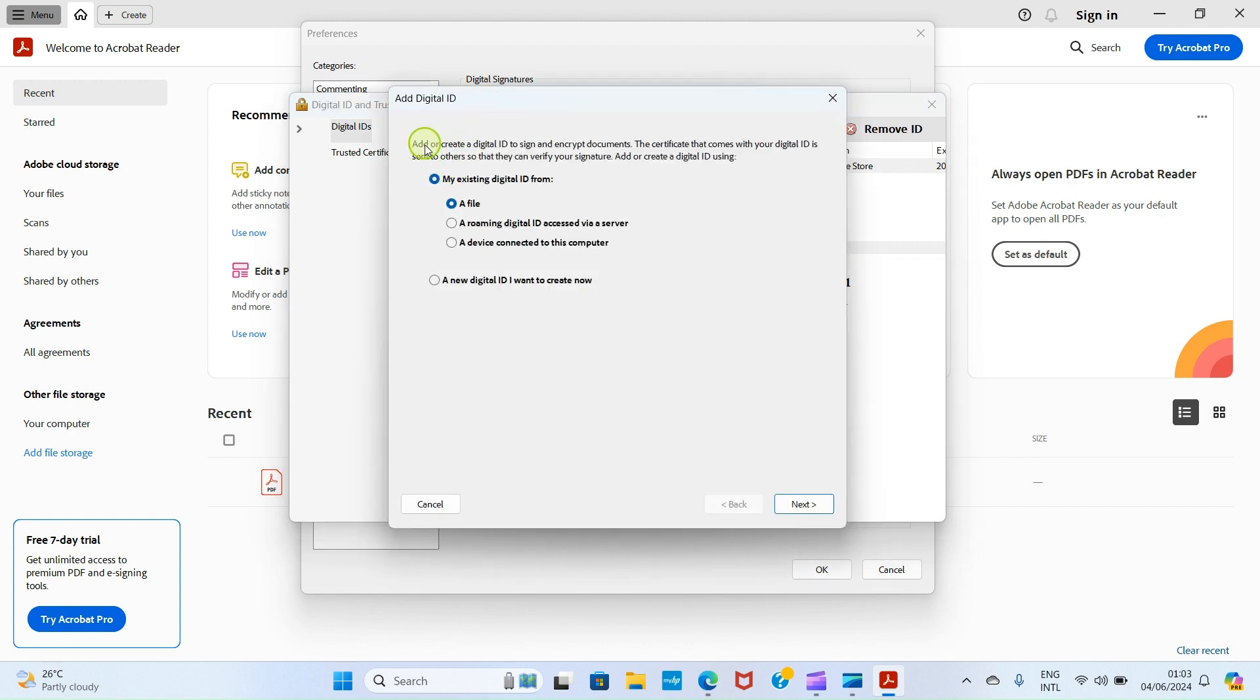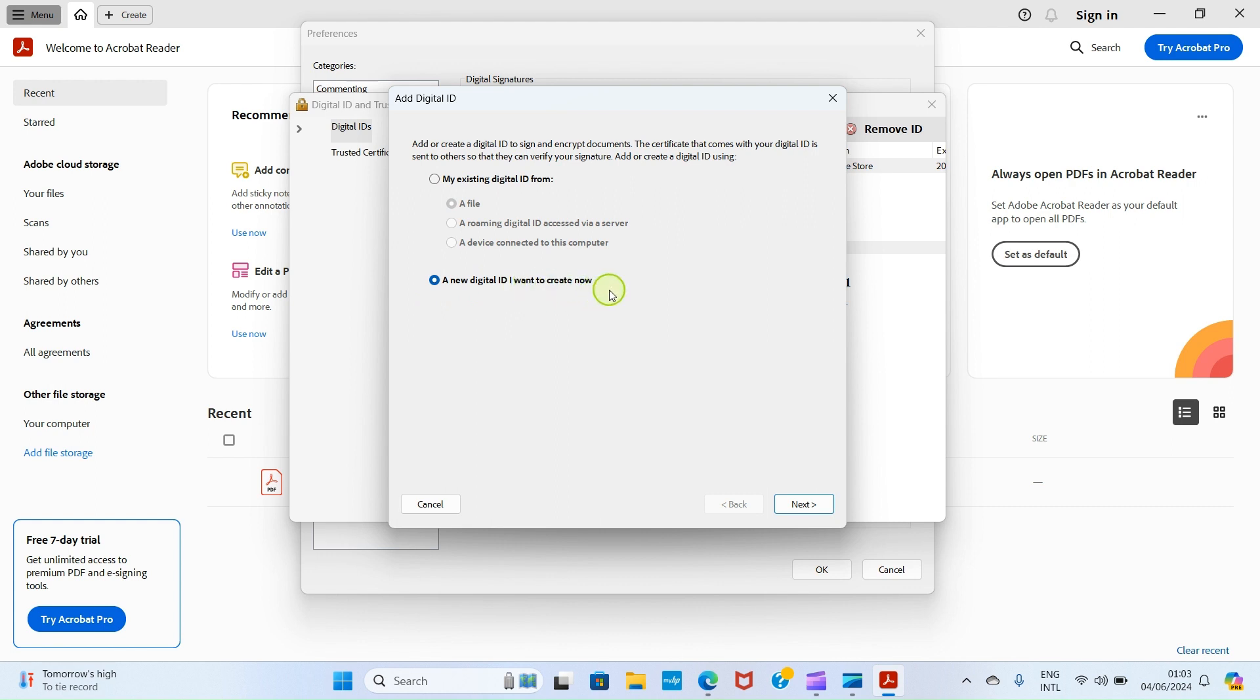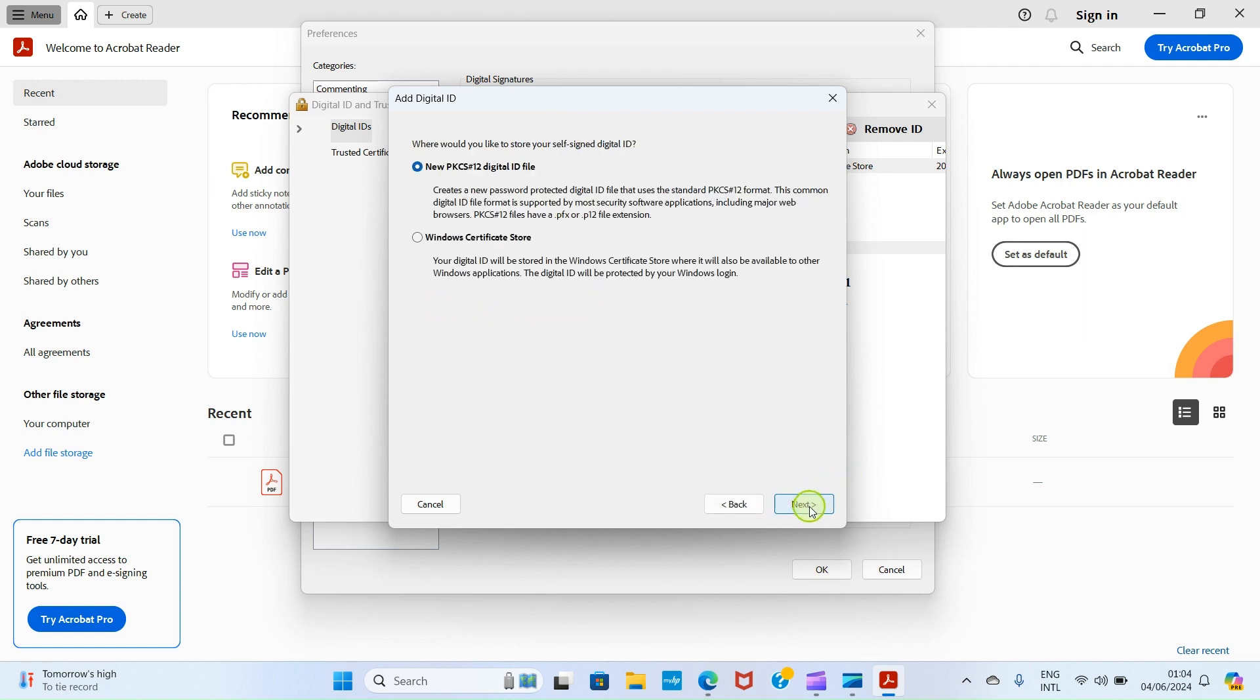It says add or create digital ID to sign and encrypt documents. If you have an existing digital ID, just select this option. Maybe you have it from your workplace, but if you don't have any, click on this option: A New Digital ID I Want to Create Now. Select this option and click on Next button.